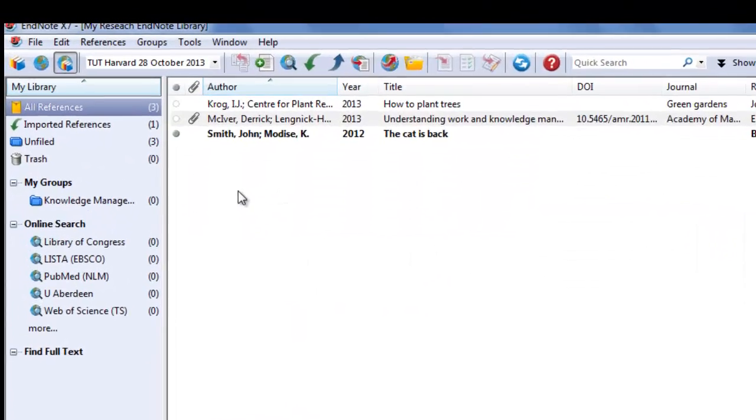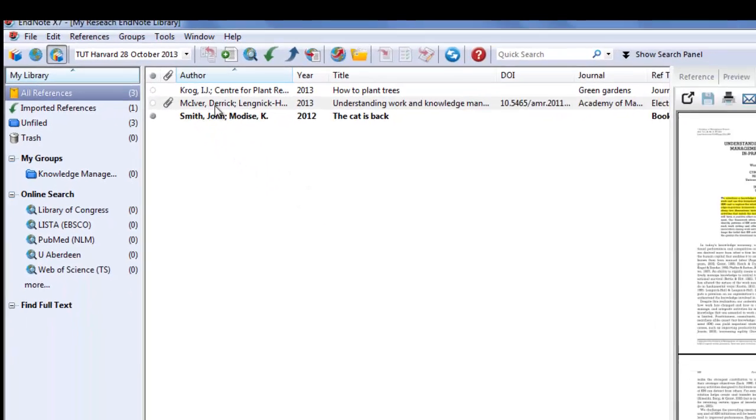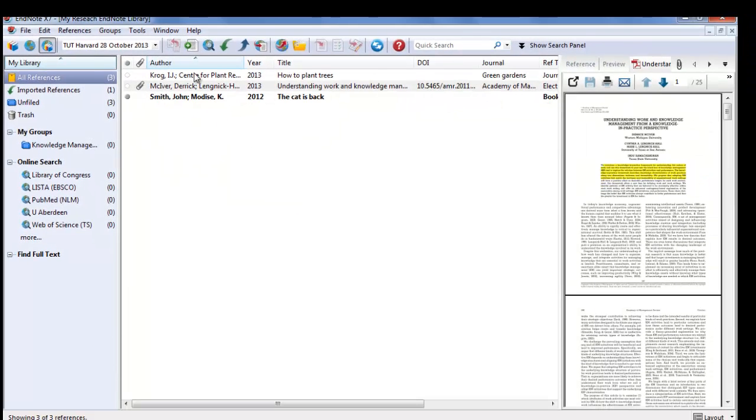And now you will see an icon displaying next to your reference, indicating that there is a PDF document attached to this reference. We will now organize the references in groups.